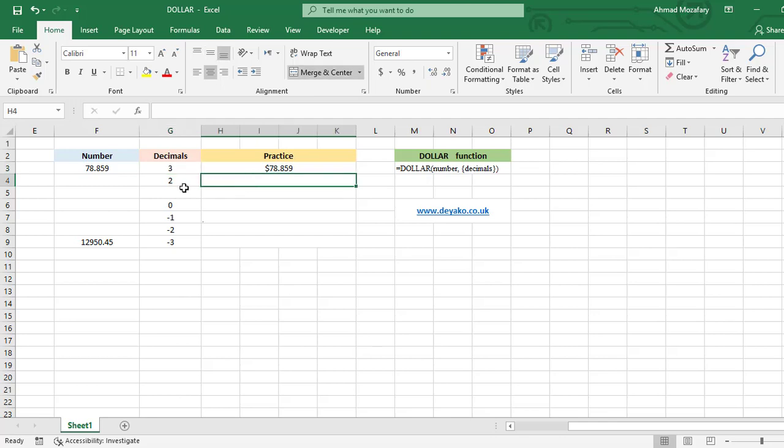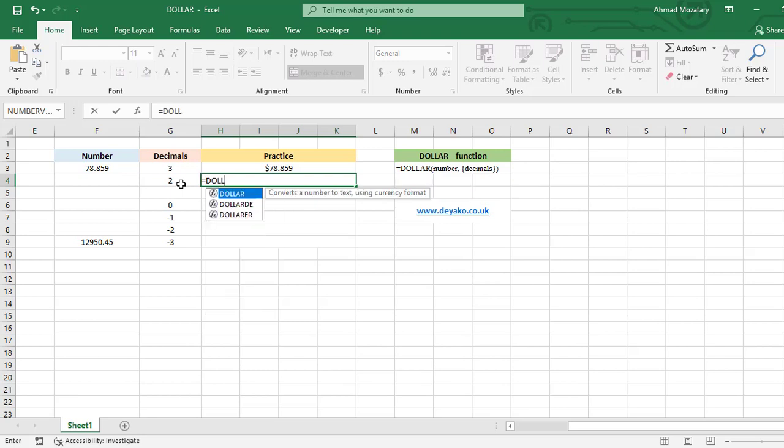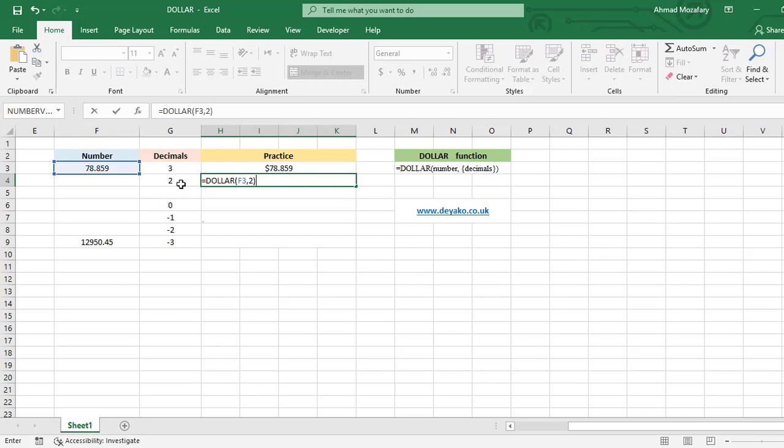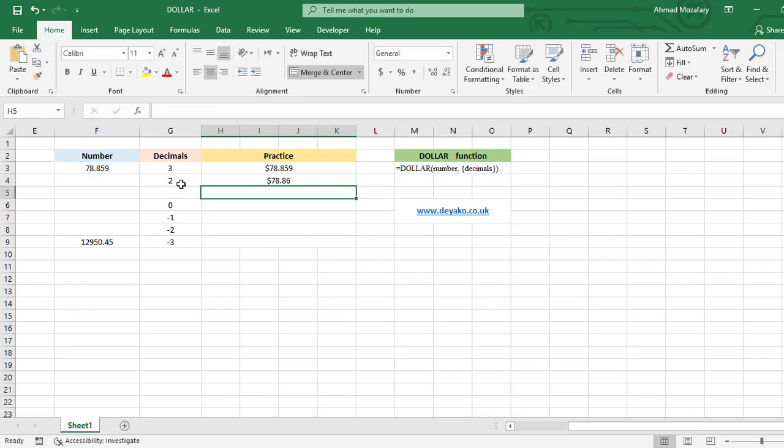Next one, we want to insert two as decimals for the same number. DOLLAR F3 and two. You see we have only two numbers after the decimal point and it's rounded to 86.